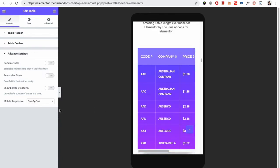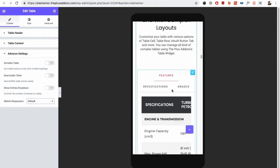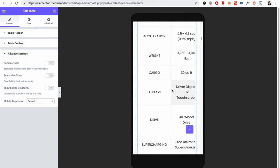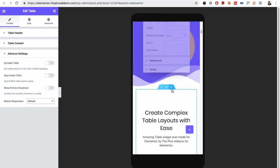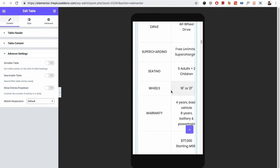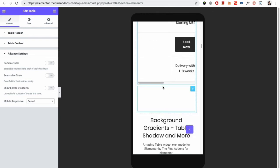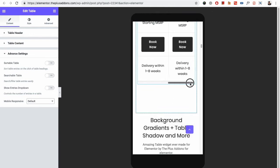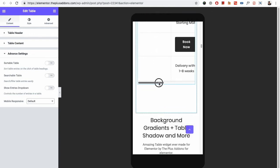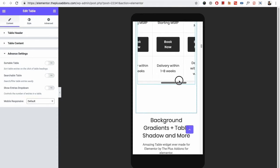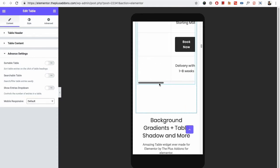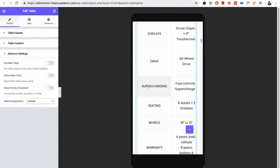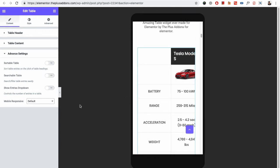The second option is default. You can see that over here — in which all your fields will be hidden unless you swipe. In mobile, you just need to swipe and it will show all the details. So there are two options for the responsive layout.